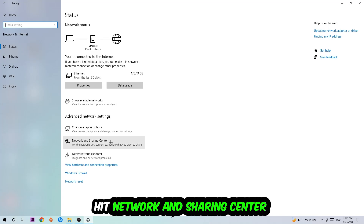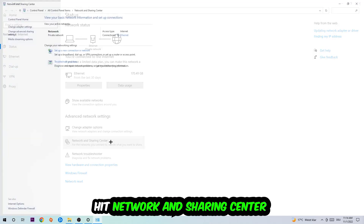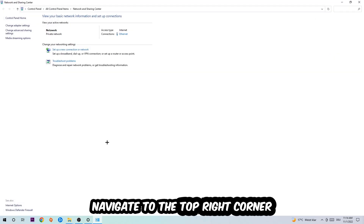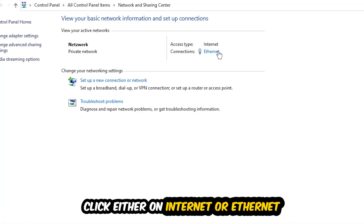Afterwards, click into Network and Sharing Center. Navigate to the top right corner where there is blue highlighted text that says either Internet or Ethernet, depending on which one you're currently using. Just click on that blue highlighted text.